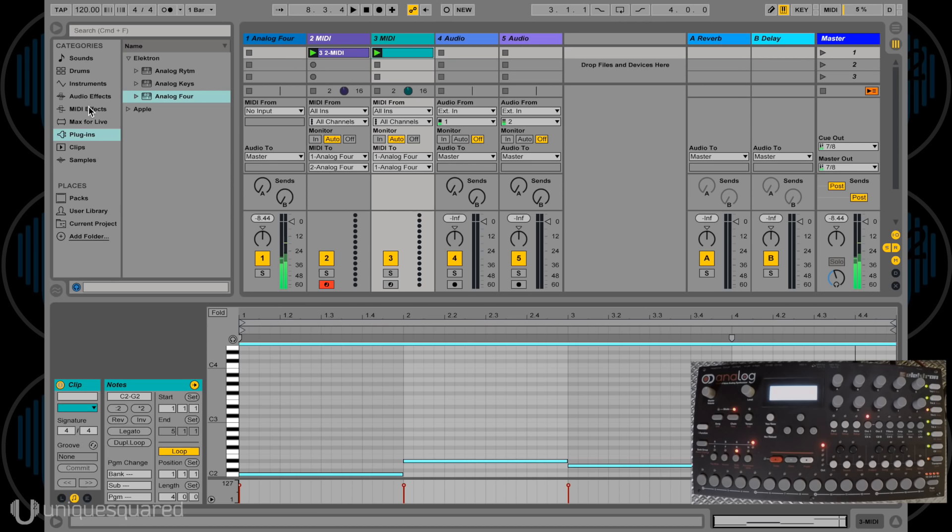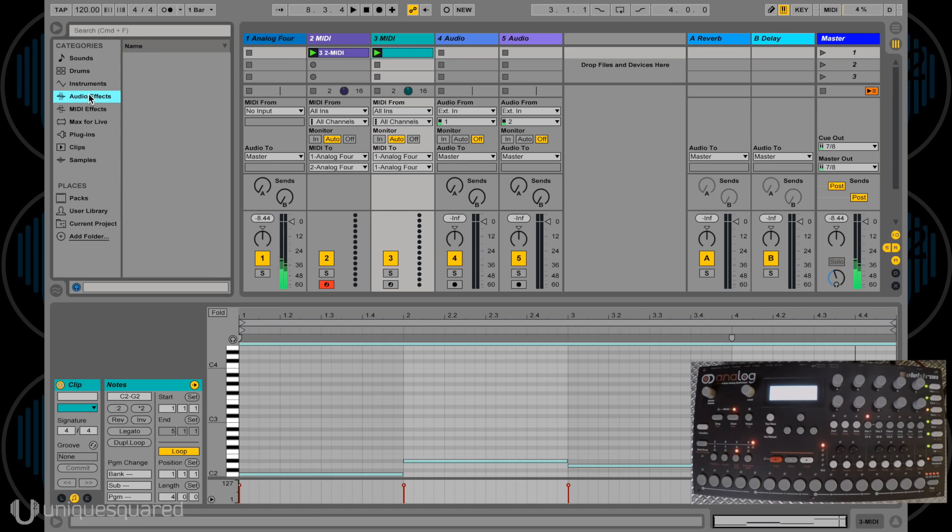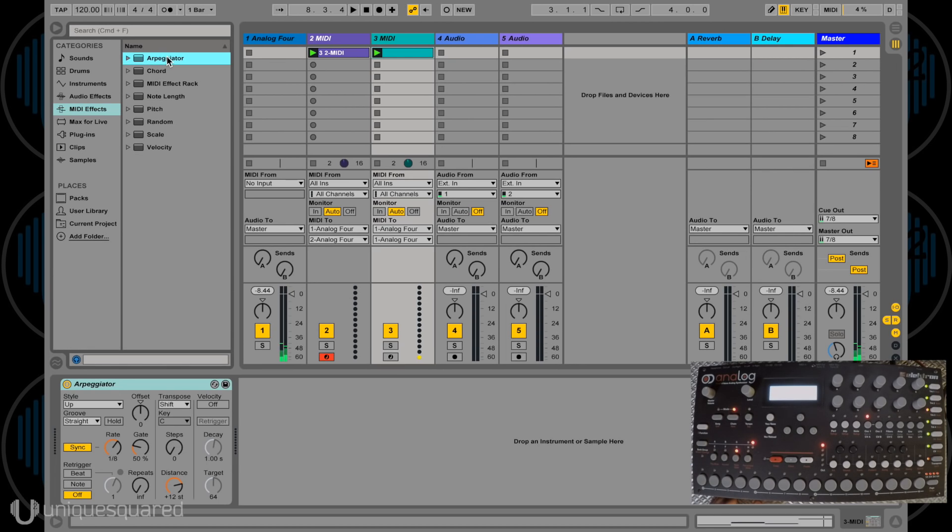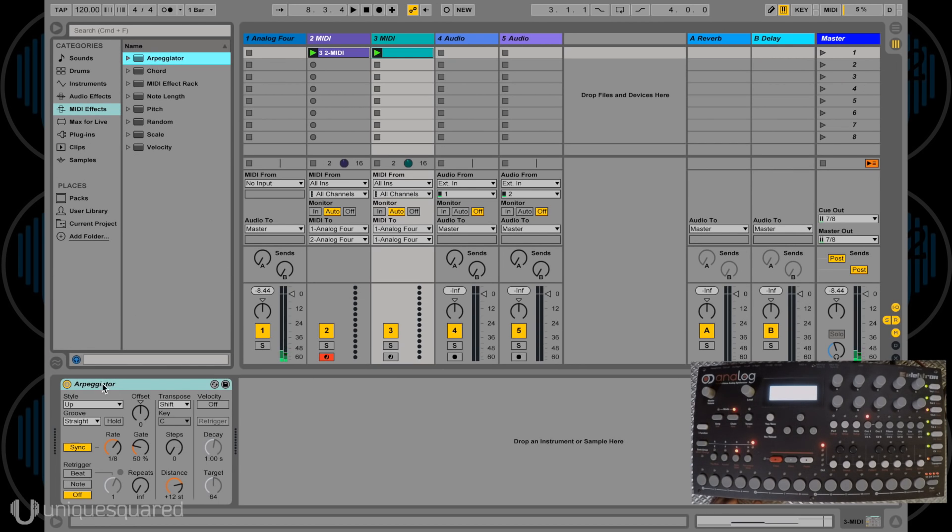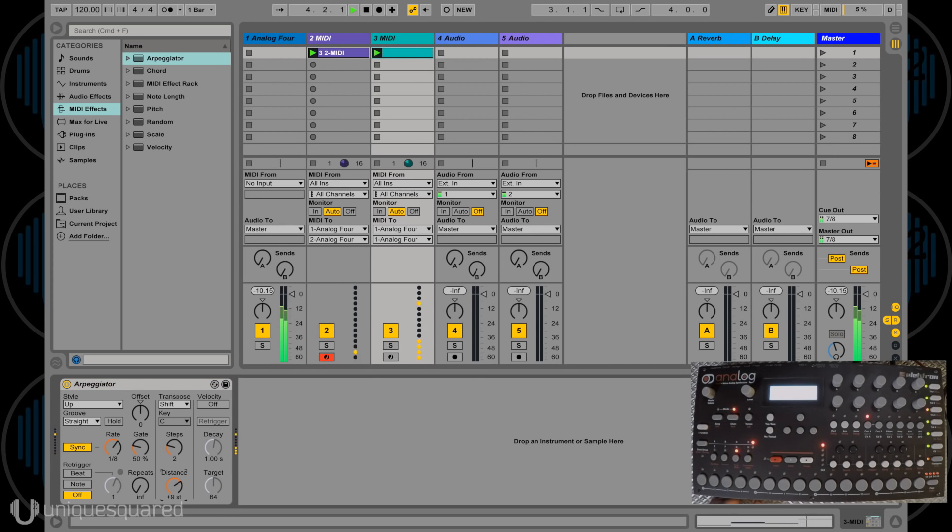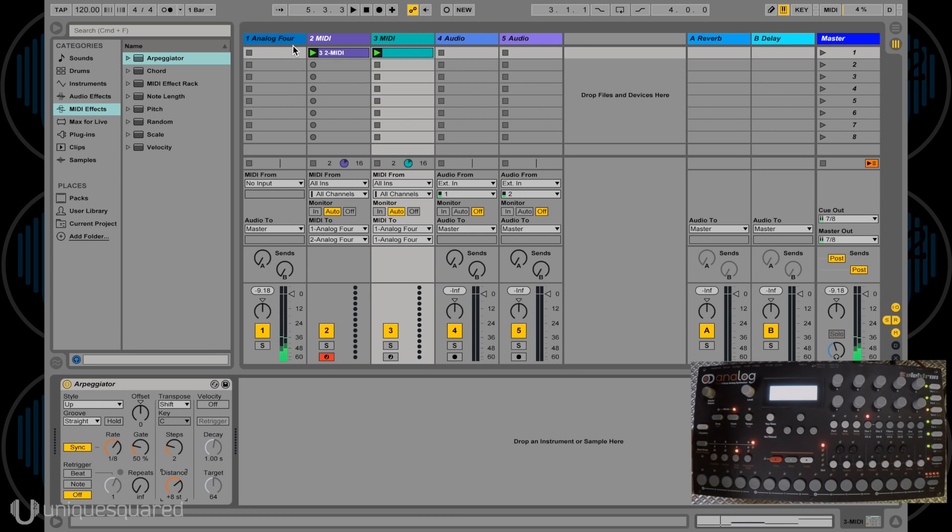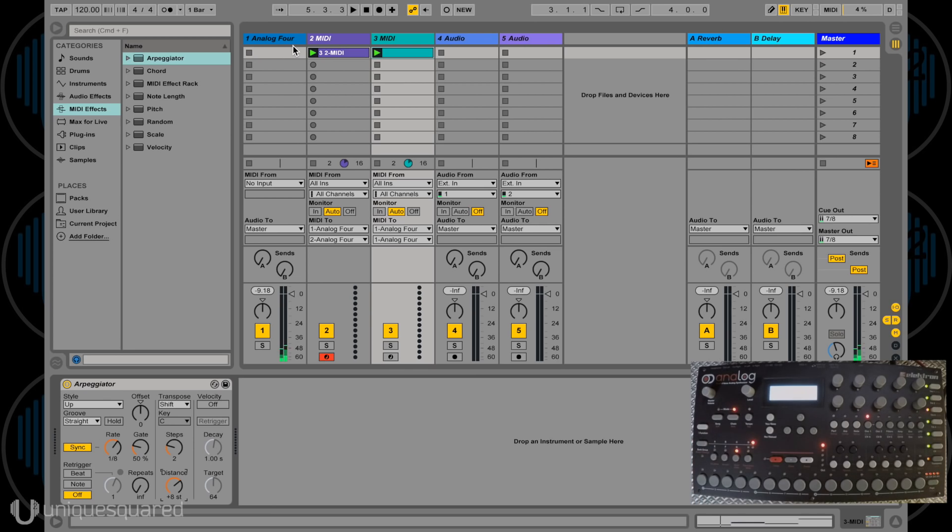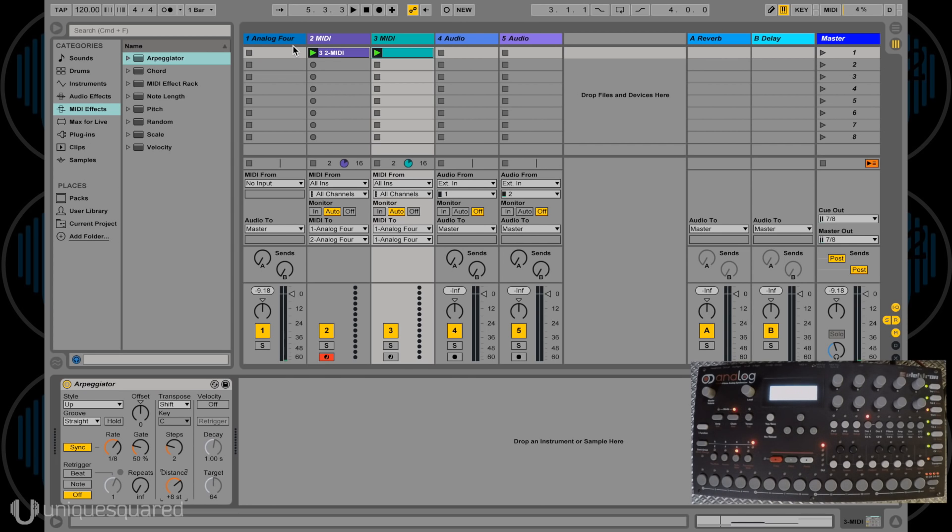Now we could even, because we are working in our DAW, we could say maybe add a MIDI effect on top. So we put a little arpeggiator on here. Let's see what that sounds like. Cool, right? All kinds of fun things we can do.